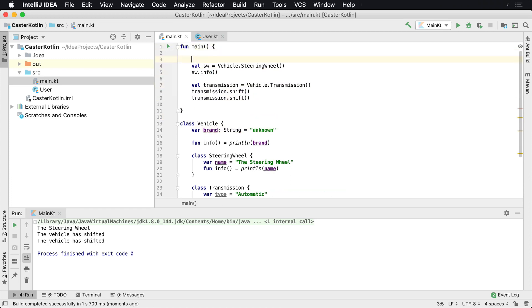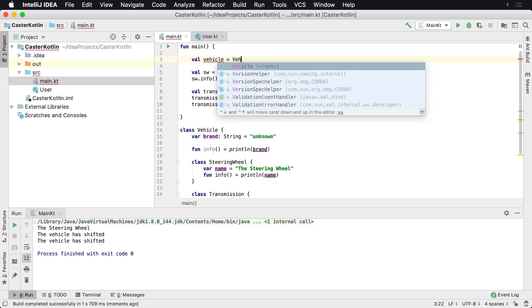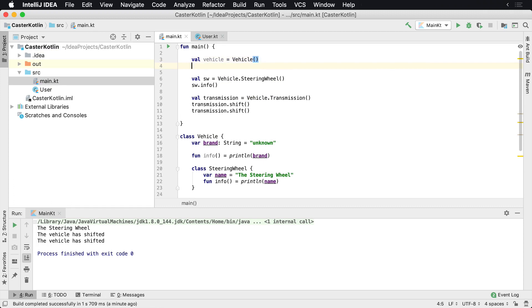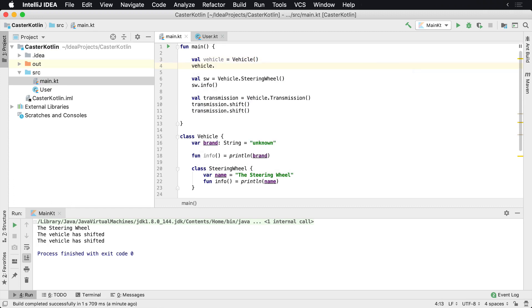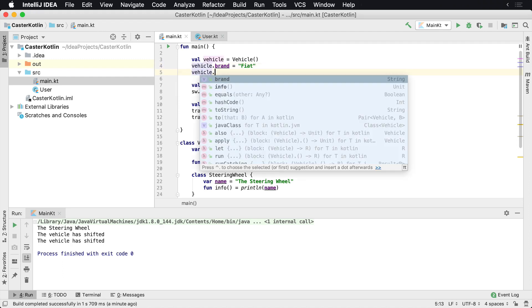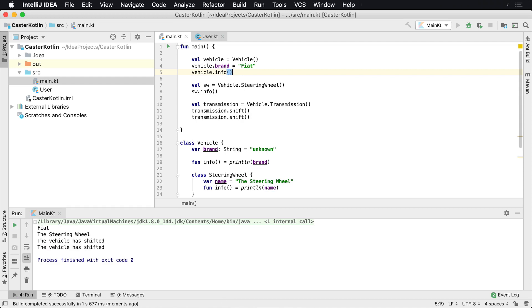So maybe we want to do something like val vehicle equals Vehicle. And we want to change the vehicle brand to Fiat, vehicle.info. So we'll print, we'll see Fiat, and then we'll see the steering wheel and the vehicle has shifted.